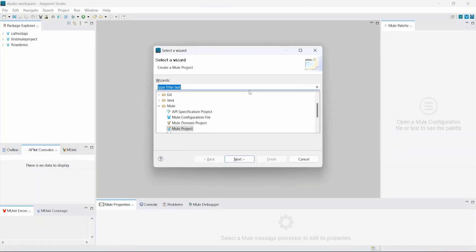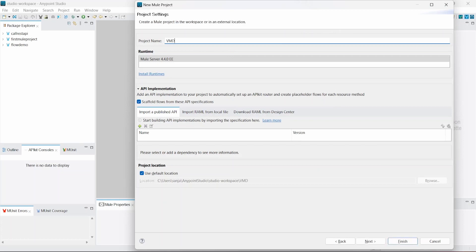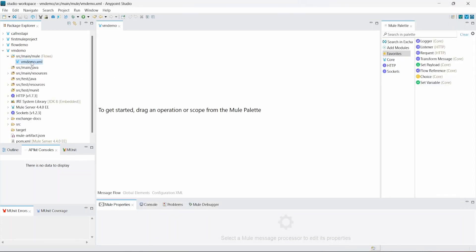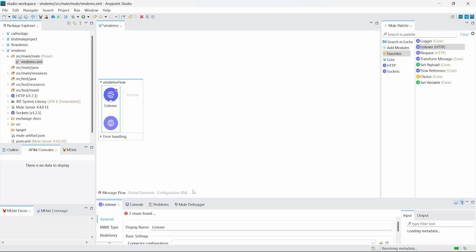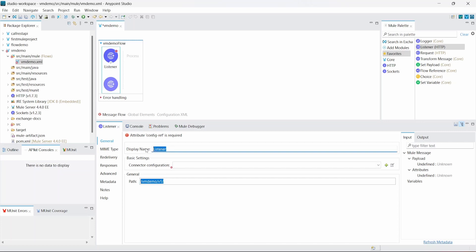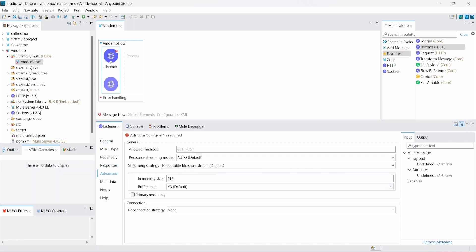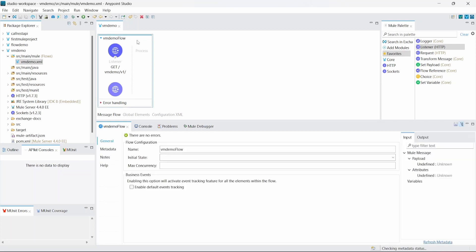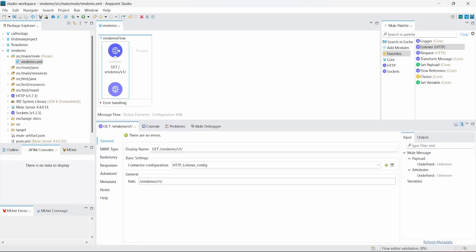Let's create a Mule project called 'vmdemo'. It created a configuration file as well with vmdemo. Let's use an HTTP listener as a trigger point for our service and give it a URL as 'vmdemo/v1'. Let's create a connection configuration and keep everything as default. We now have the main flow vmdemo flow with an HTTP listener listening to the path vmdemo/v1.